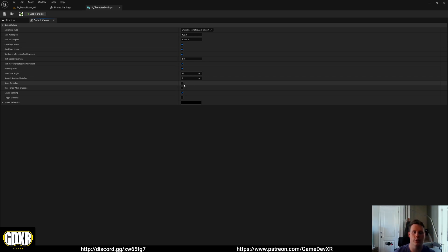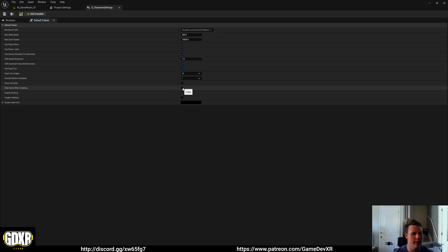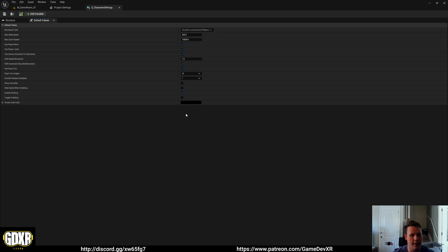If you untick it, it'll show the skeletal mesh hands. Hide hands when grabbing - when you grab an object, do they go invisible? That kind of thing. So you can see here that these are the options that we've got in our template.